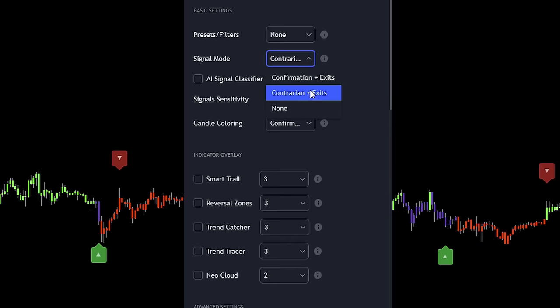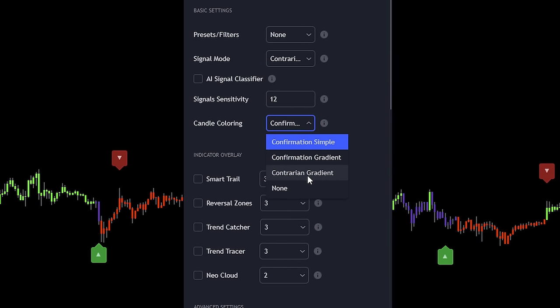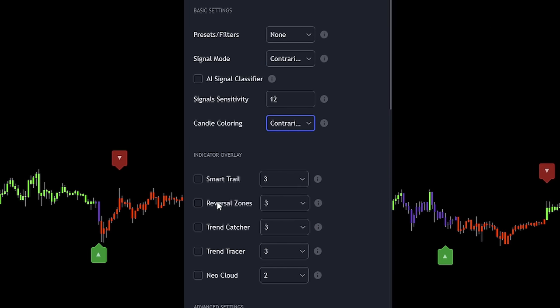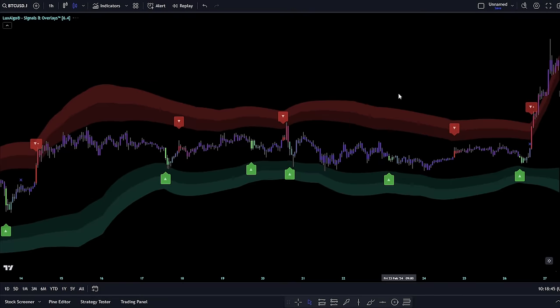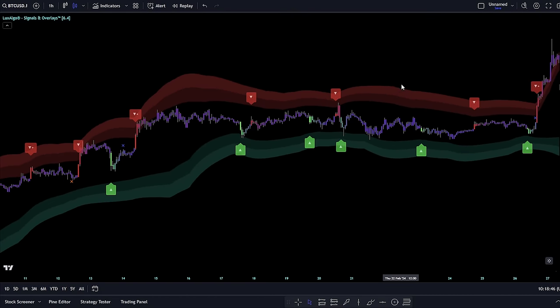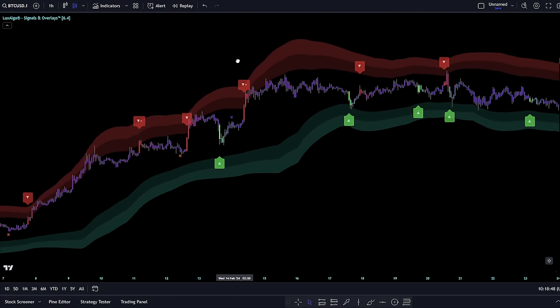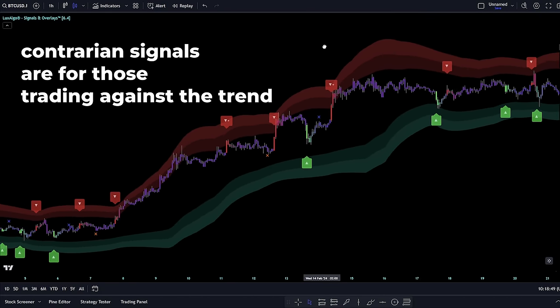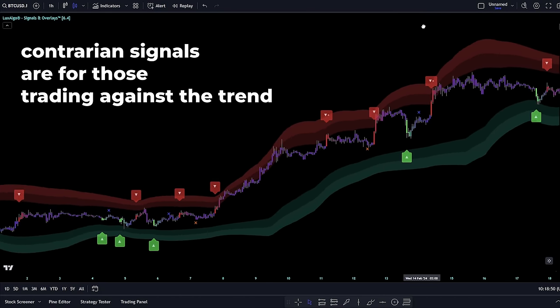Now, let's talk about contrarian signals. These signals are the rebels — they move against the current market trend. If you're not big on following trends and prefer catching potential reversals at peak highs and lows, contrarian signals could be your match.